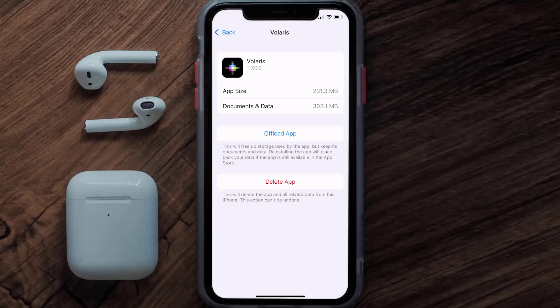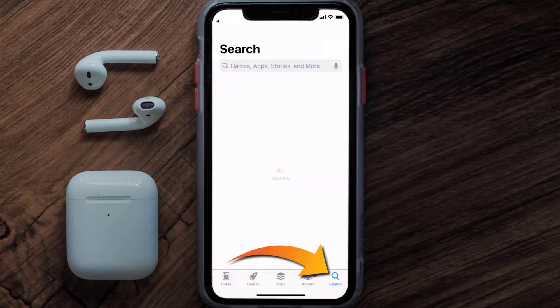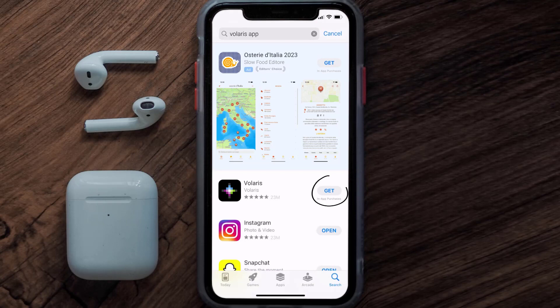If it doesn't, you need to completely reinstall the app. Follow the on-screen instructions to navigate to the app page, then tap on Delete App to uninstall it from your device. Once uninstalled, open up the App Store, search for the Volaris mobile app in the search bar, and tap the Get button to install it back on your device.